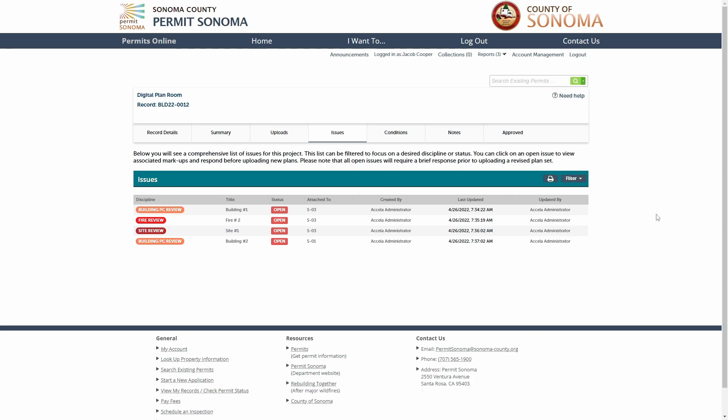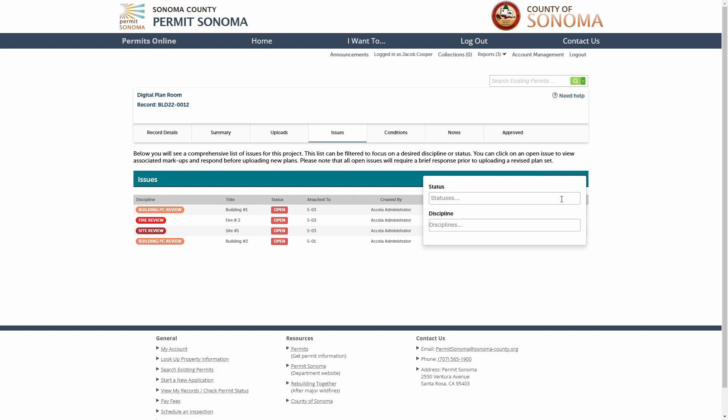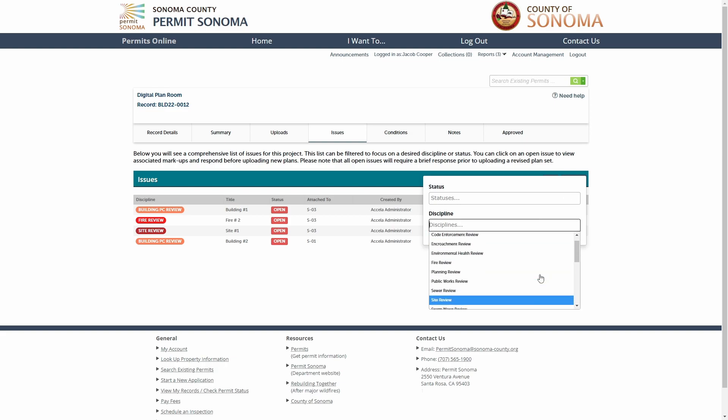From the issues list, you can also sort by any column header such as discipline or created date.